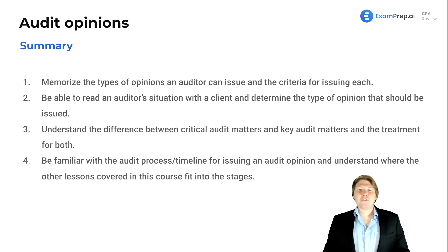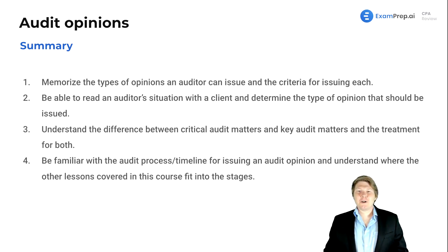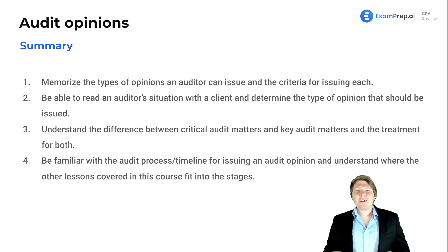Just like that, our time together for audit is becoming smaller and smaller — we are getting closer to the end. Let's wrap it up with a nice summary.